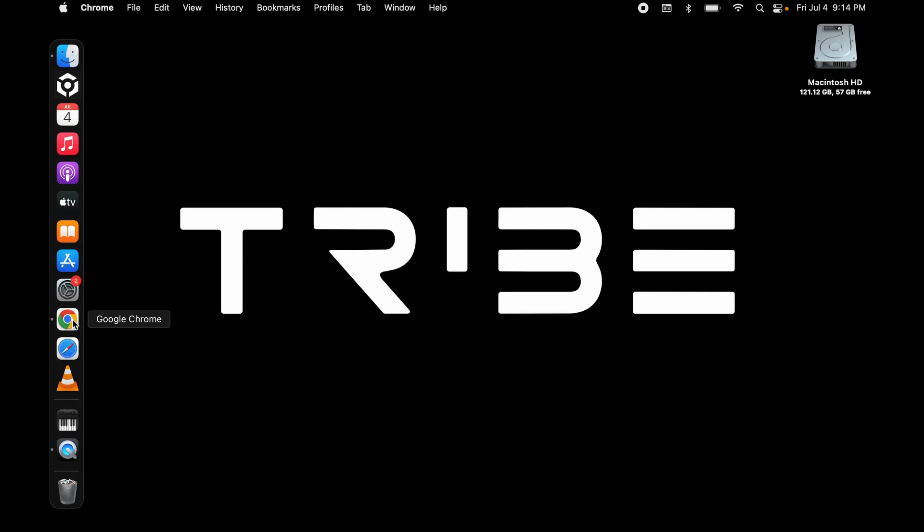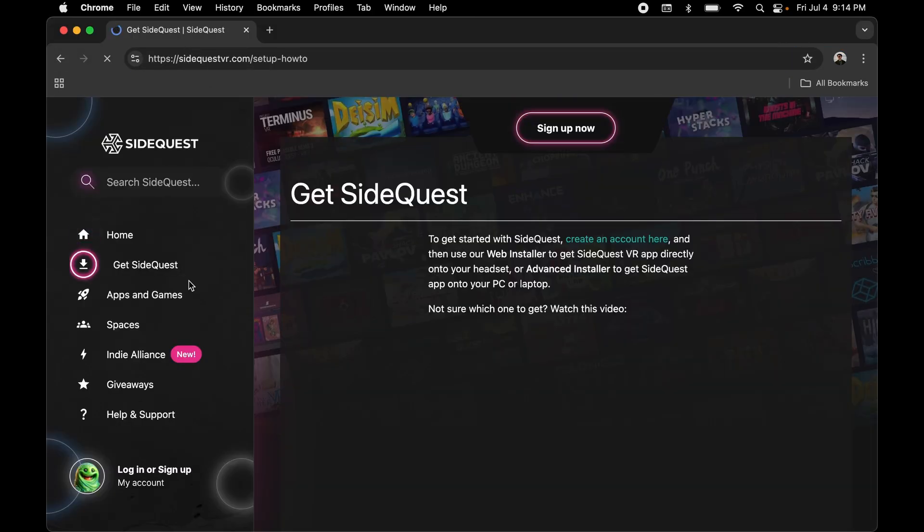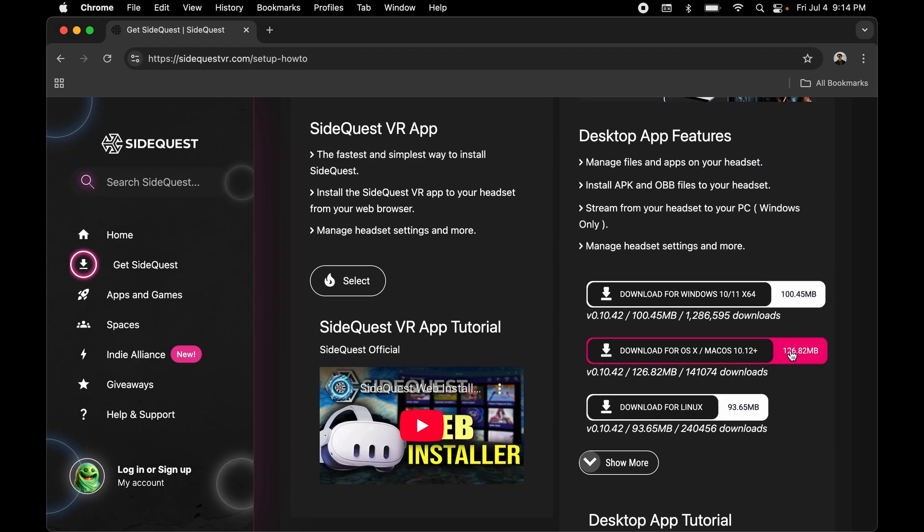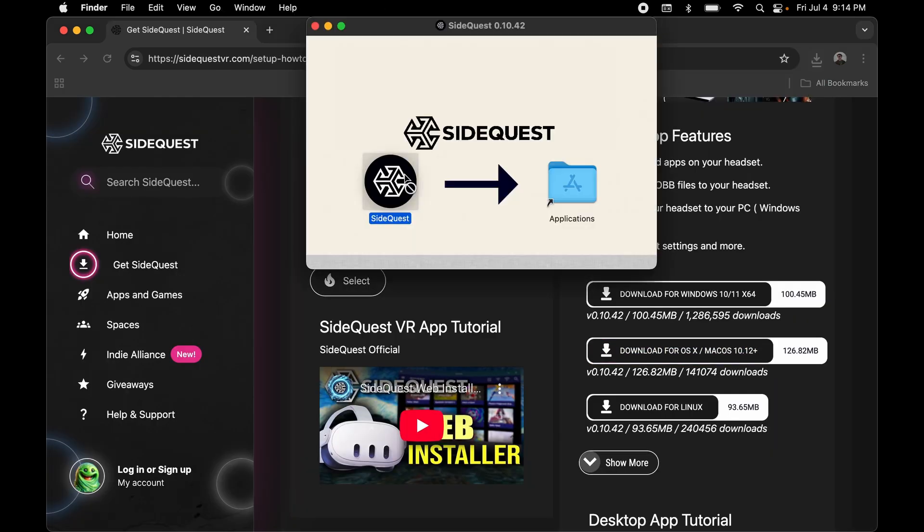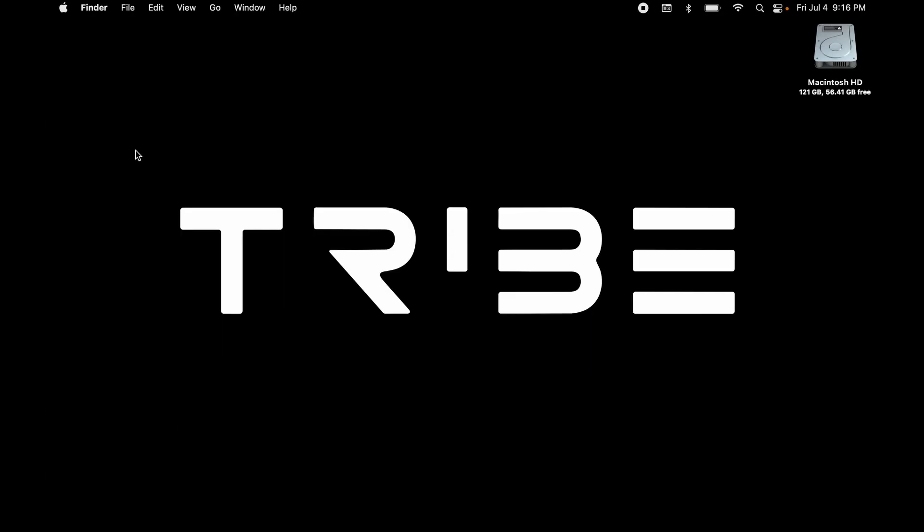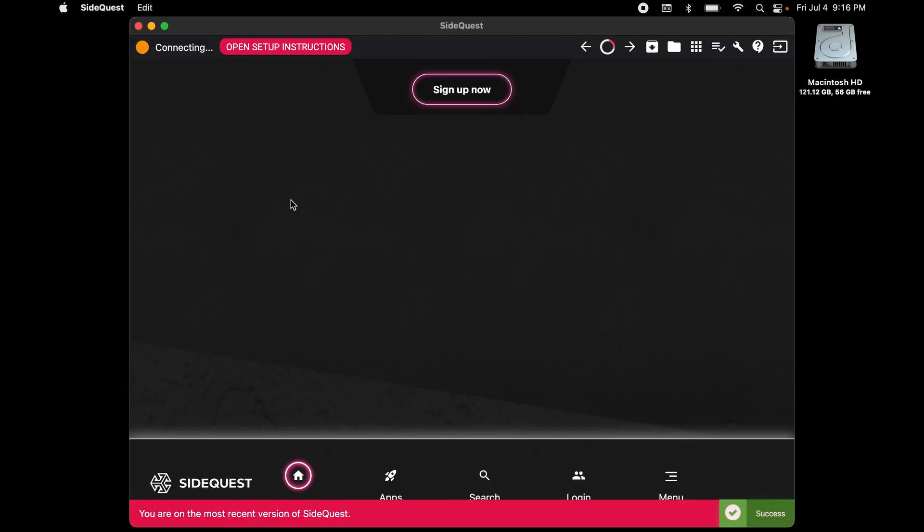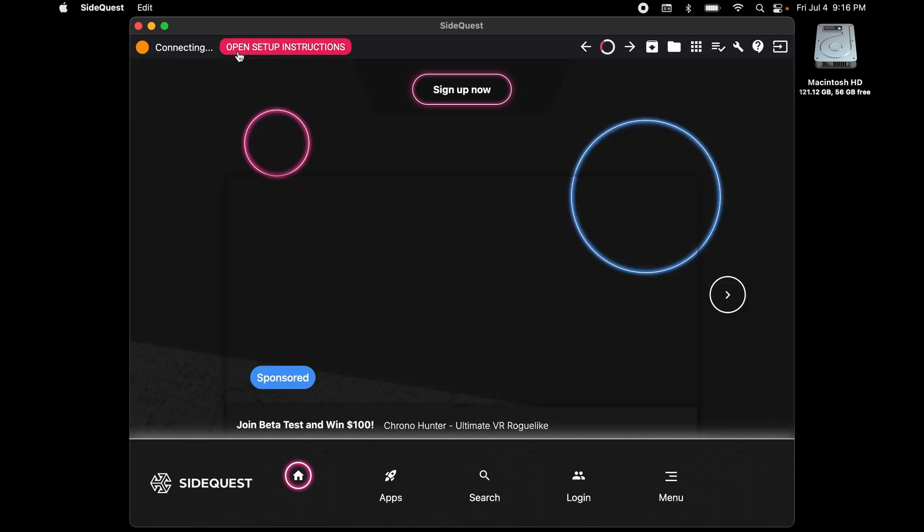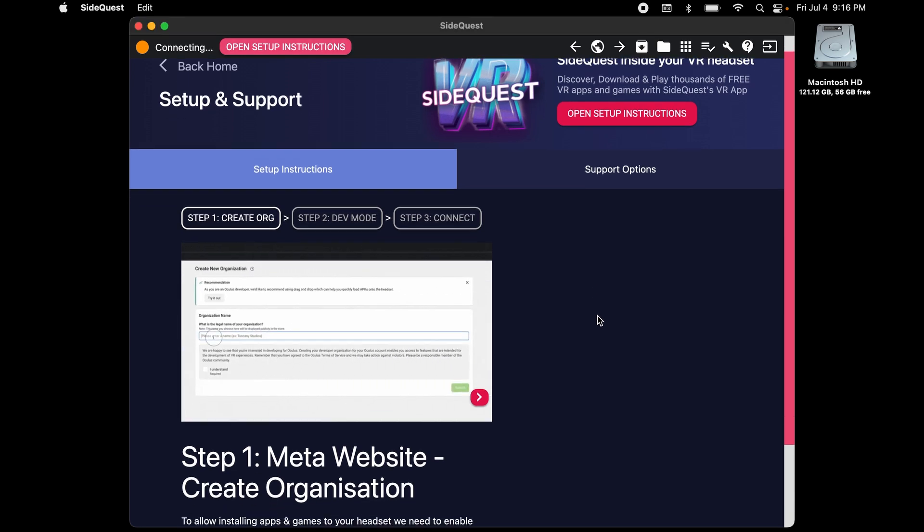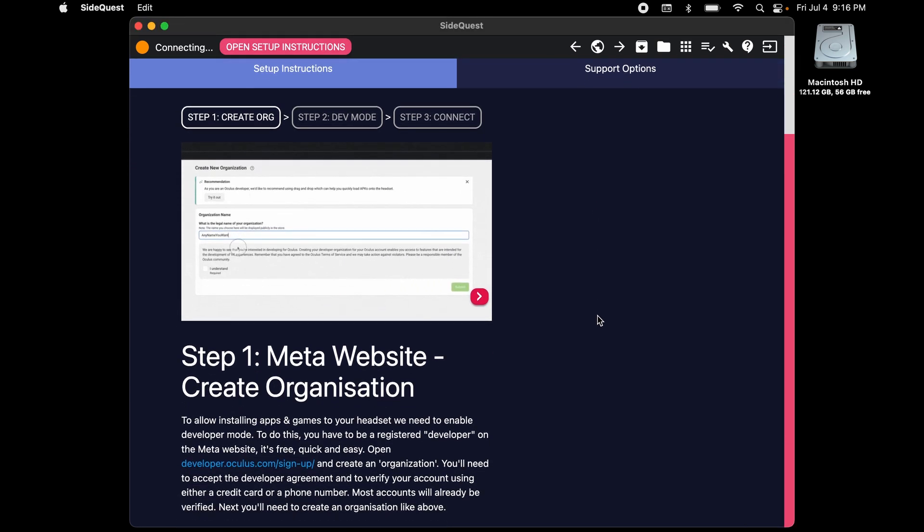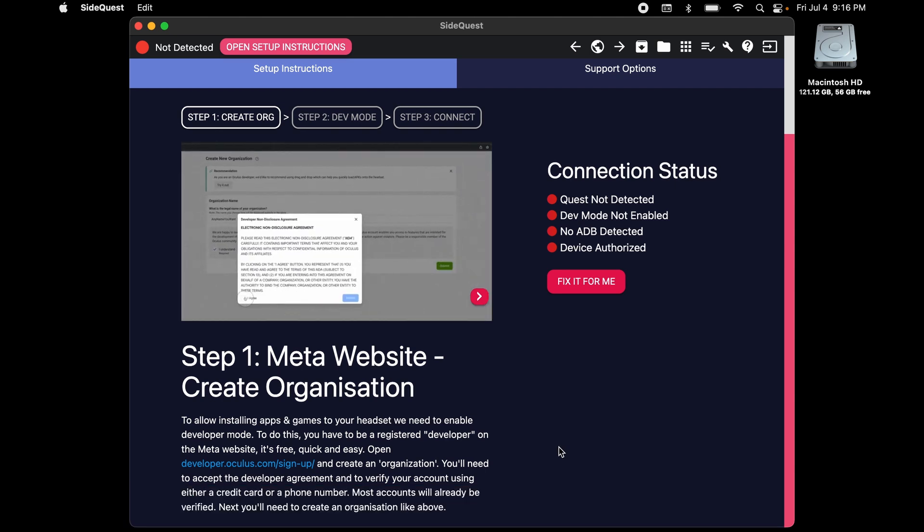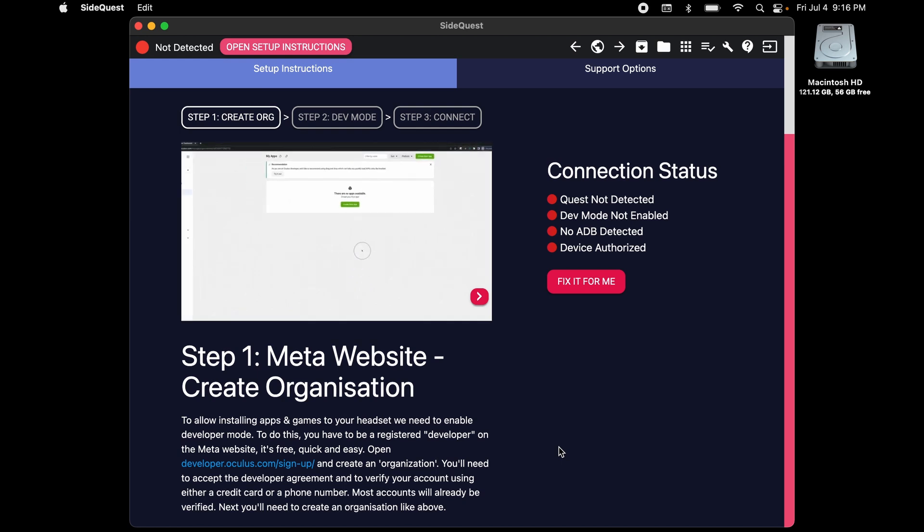Go to SideQuest.com, click on Get SideQuest and download the Advanced Installer. Now open SideQuest. Open Setup Instructions and follow these instructions carefully. This will help to enable the Developer Mode on your Quest, in which you will be enabled to transfer any kind of file onto your Quest.